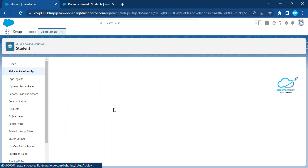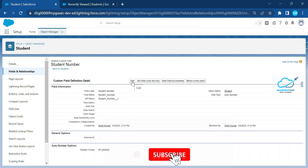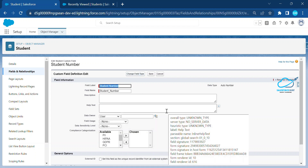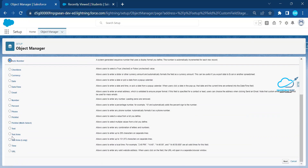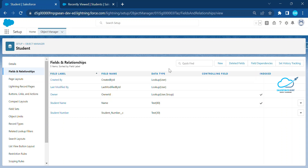To reset, go to Object Manager, click on Fields and Relationships, open that field, click Edit, and then click 'Change Field Data Type'. The trick is to change the data type from Auto Number to Text first. Select Text, click Next, and click Save.